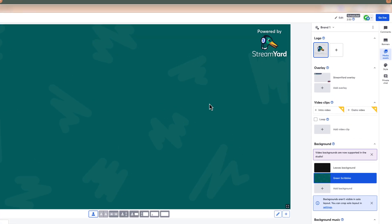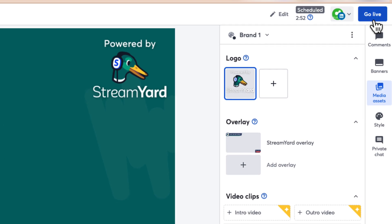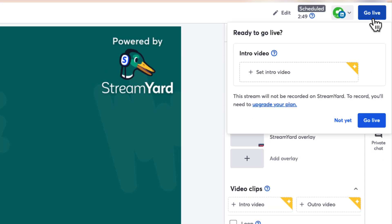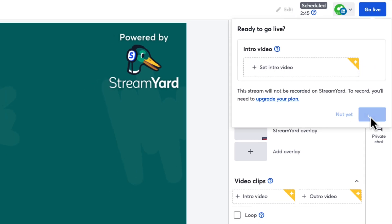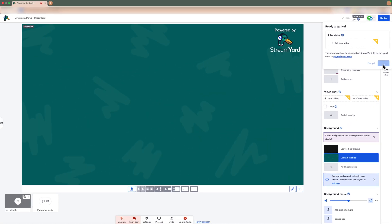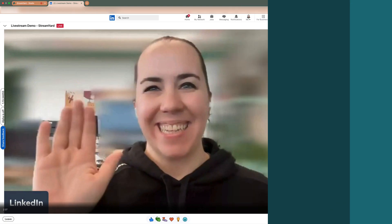From the StreamYard Studio, review your stream settings and then click Go Live to start streaming to your LinkedIn Live event. Good luck on your event, and happy streaming!